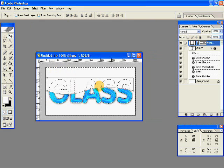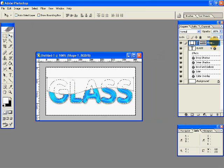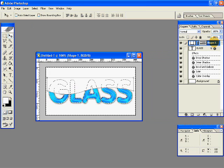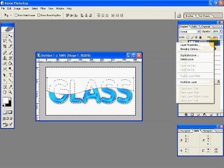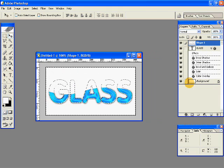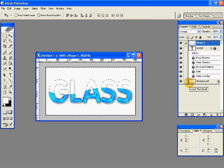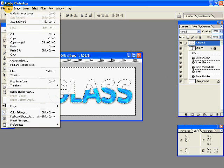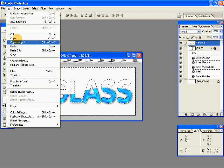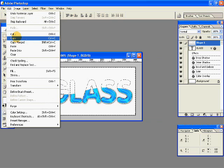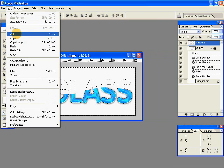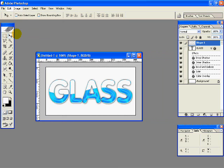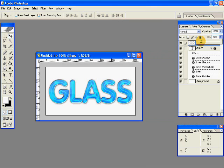Now right click the shape layer, and then we are going to rasterize it. Go to edit, cut.